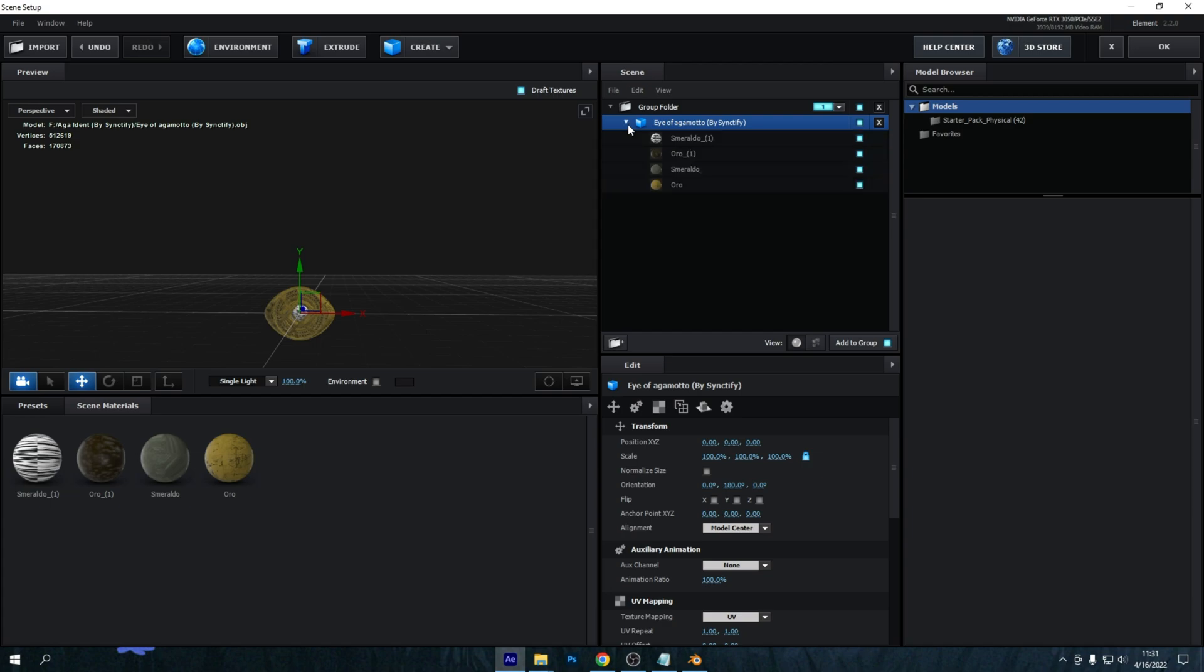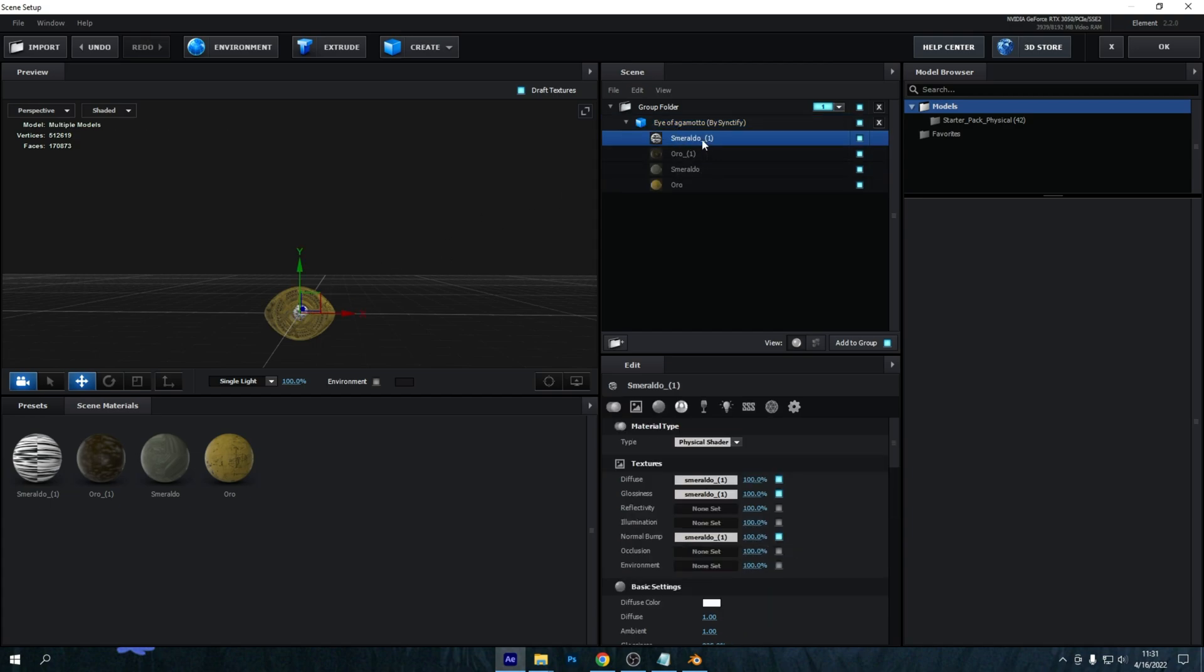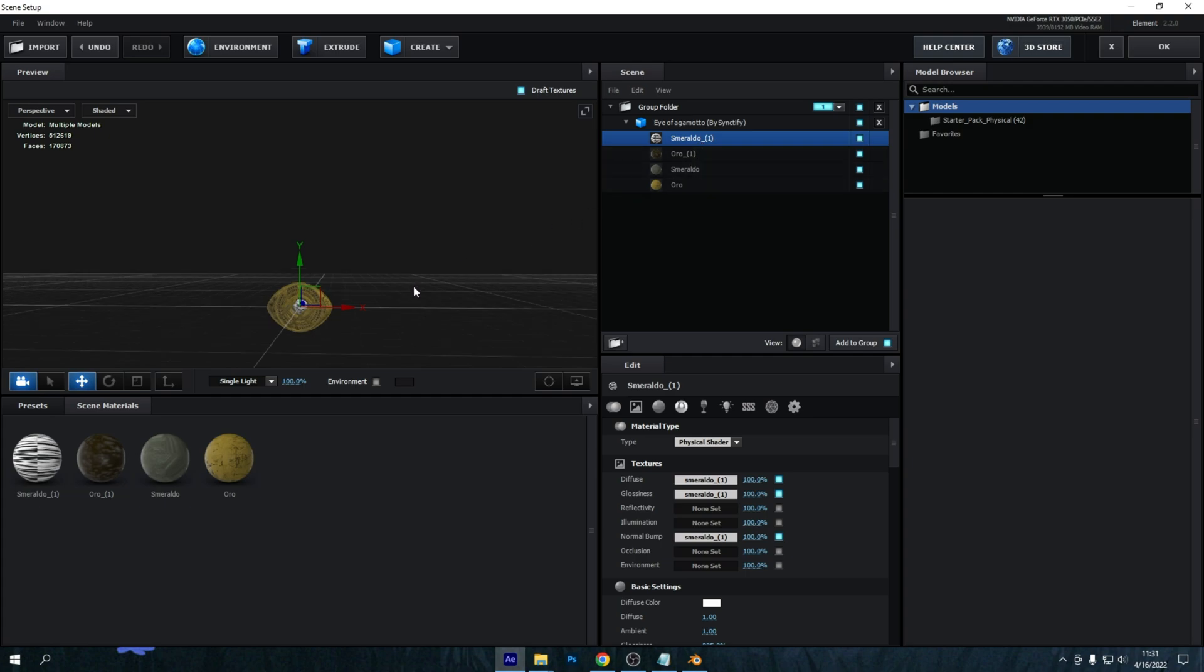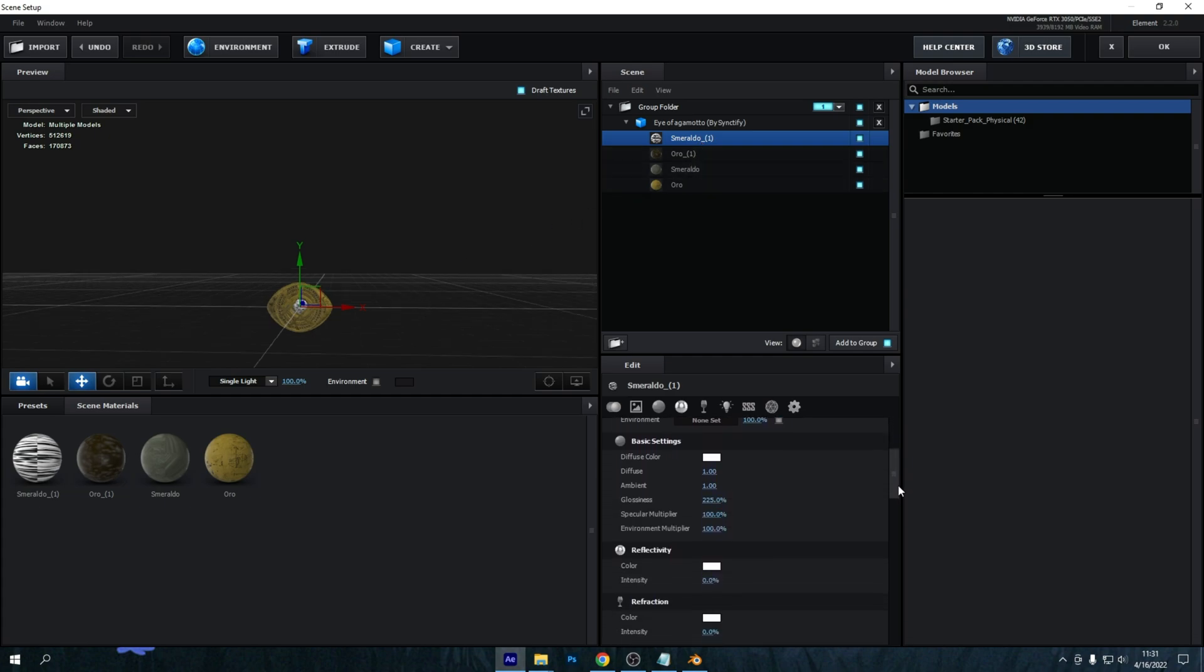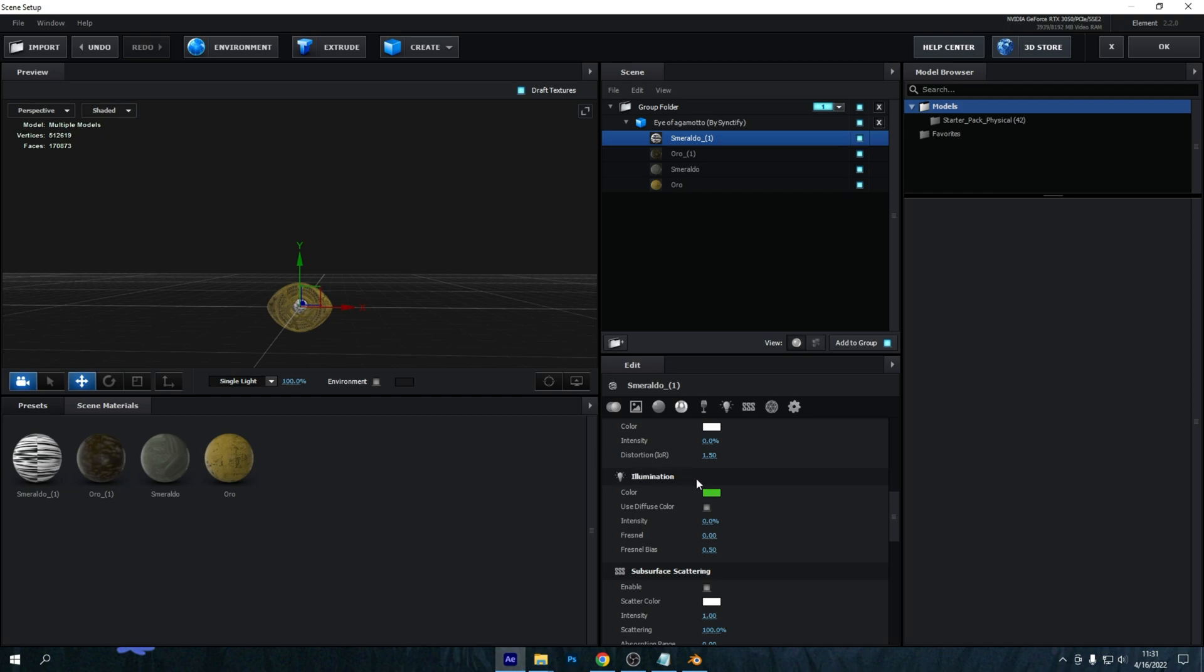So open this up and go into the Smeraldo underscore one. Then scroll down to when you see Illumination and make sure to drag the intensity up to I'd say 100 to 200 percent. Yeah, that's correct.